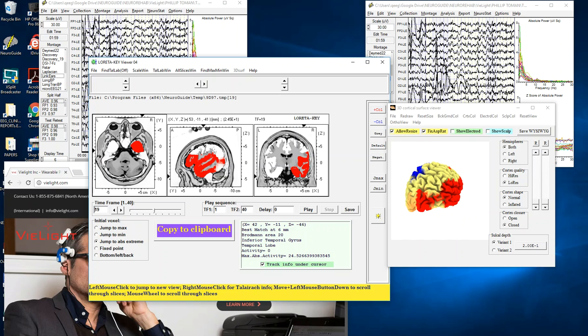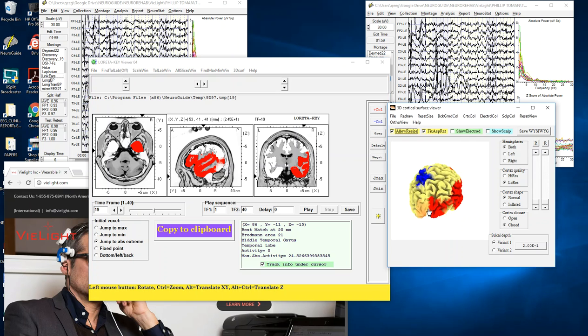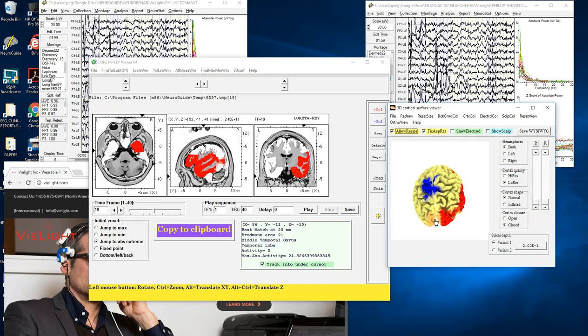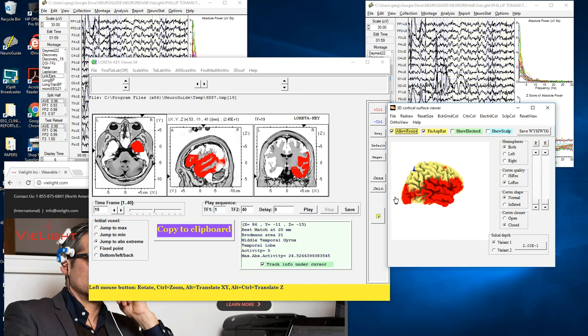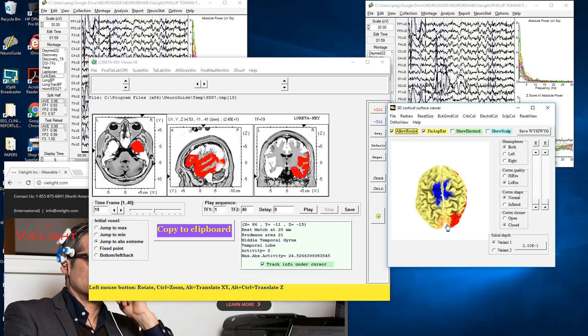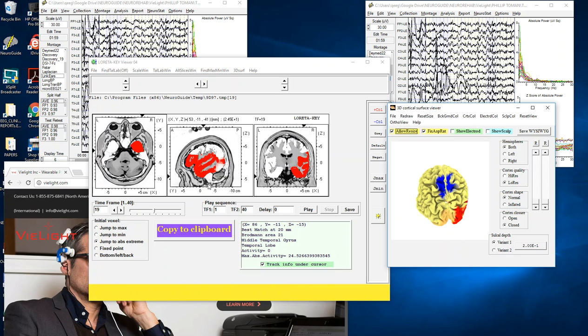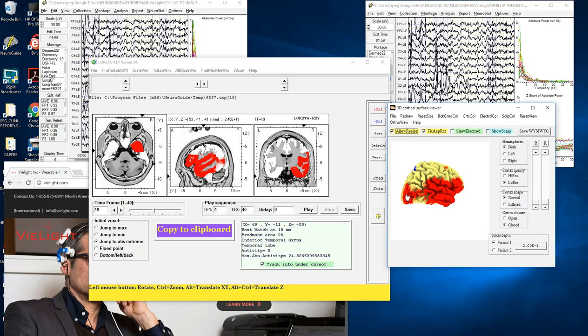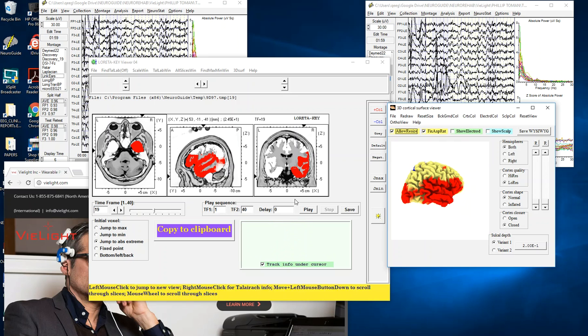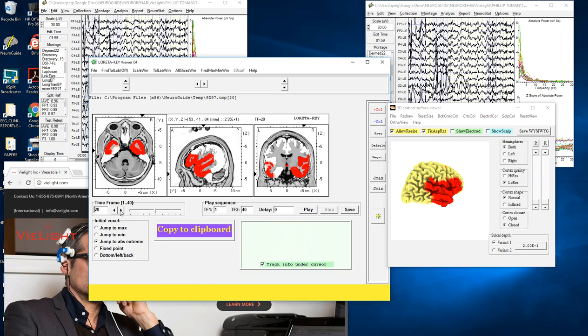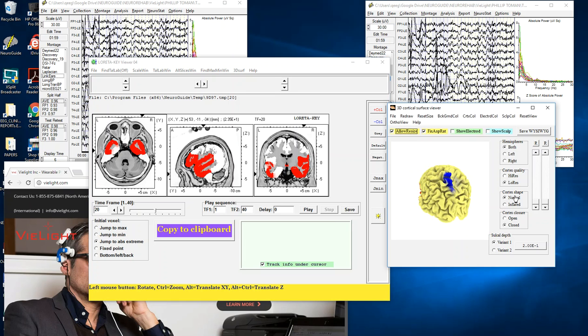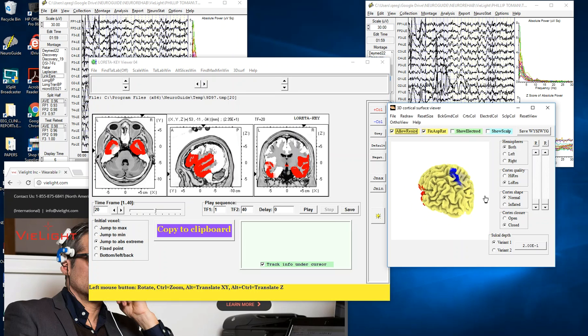This is 24.5 percent in the cingulate gyrus of the limbic lobe, inferior temporal gyrus, superior temporal gyrus. You can see there's some reduced current density in the top here in this region of the brain which is the sensory motor cortex, but there's quite a large elevated current density in the right.